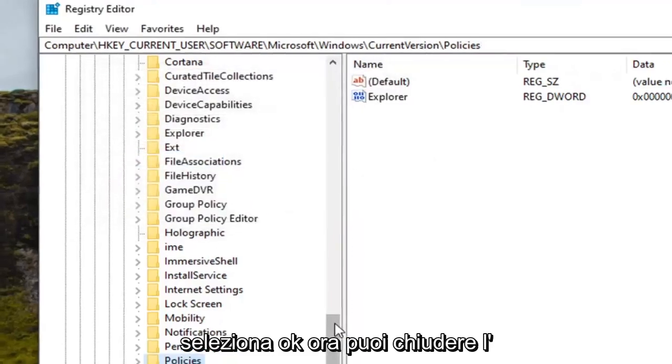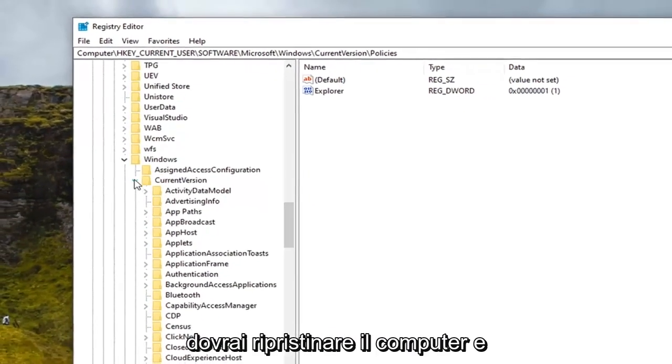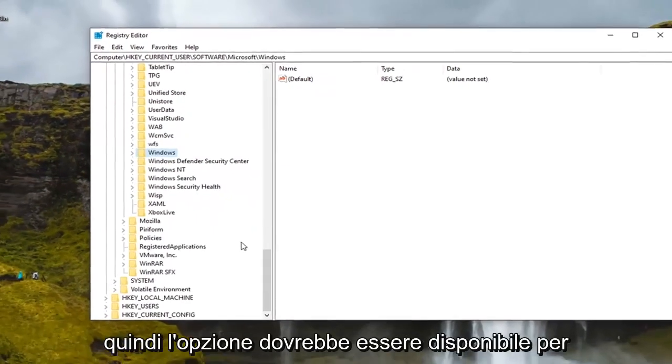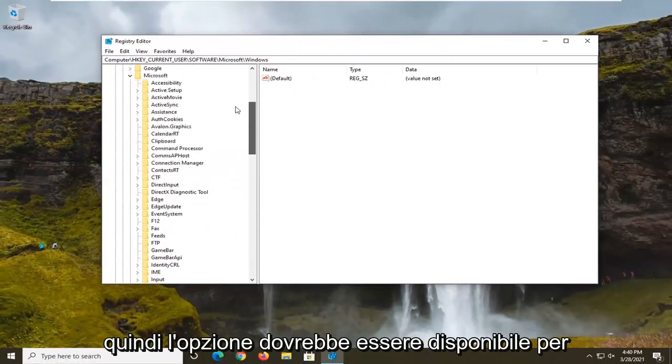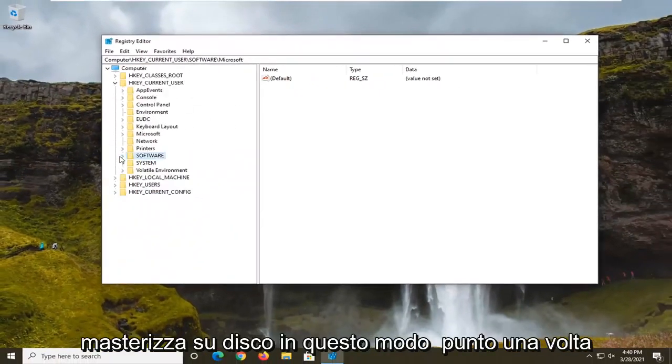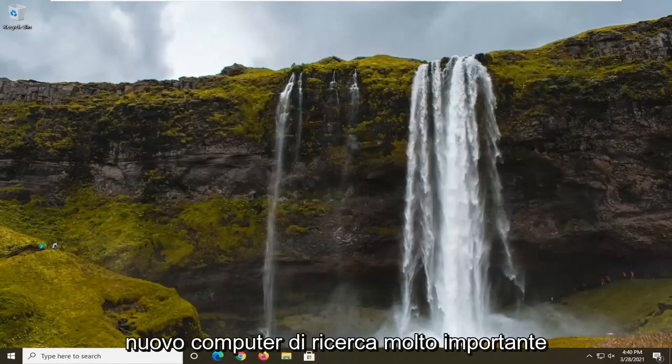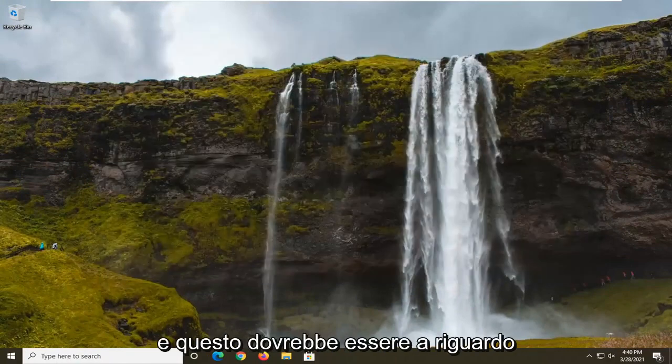Now you can close out of the registry editor. You will need to restart your computer and then the option should be available to burn to disk at this point once you have restarted your computer. So again very important, restart your computer and that should be about it.